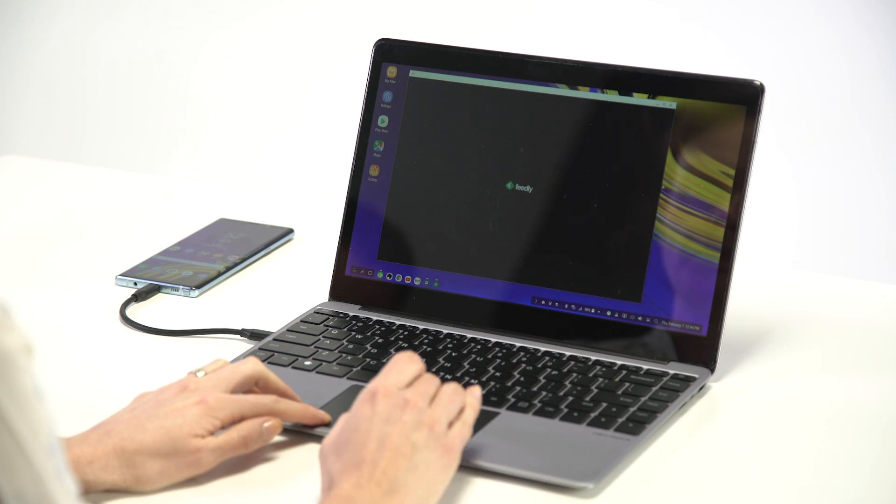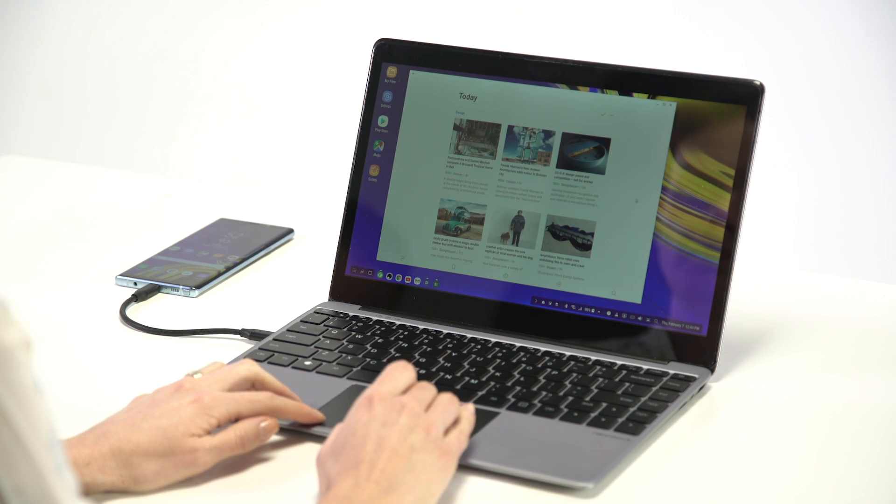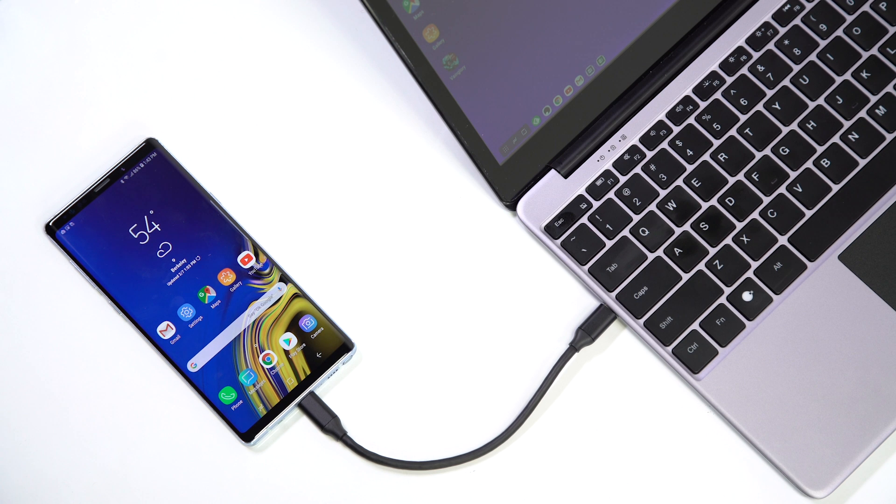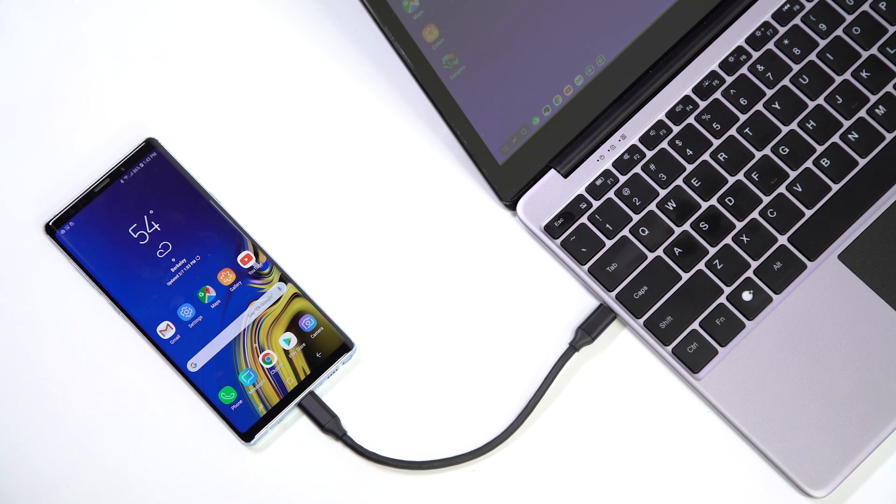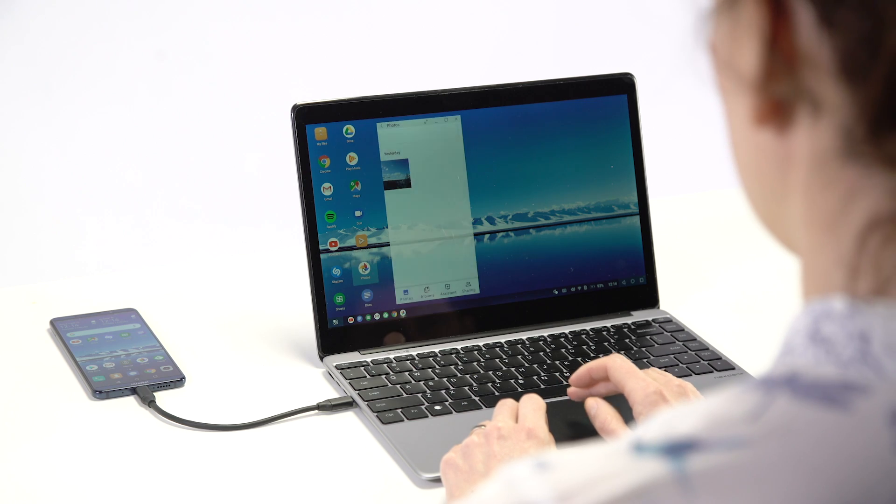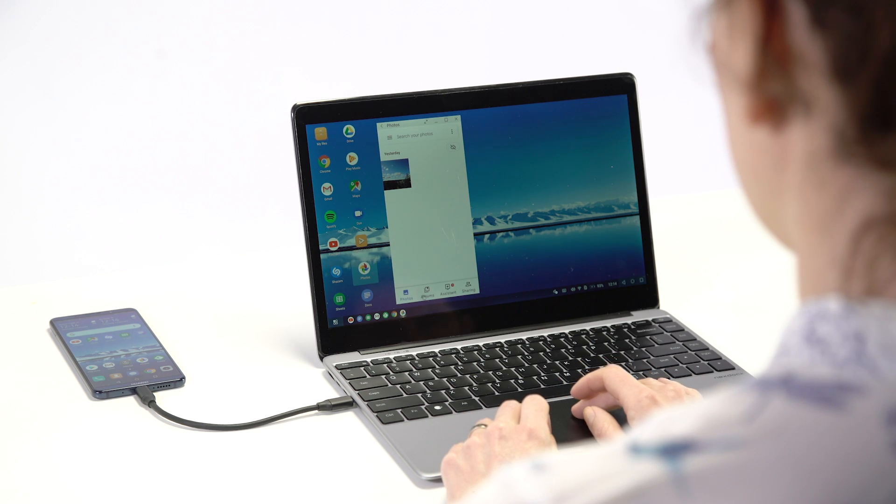Because the computing power is coming from your phone, your NextDoc becomes a new, better computer every time you get a new phone.